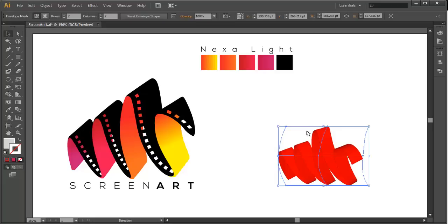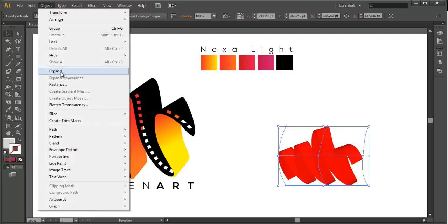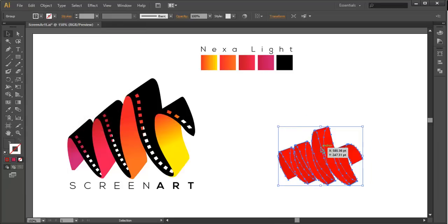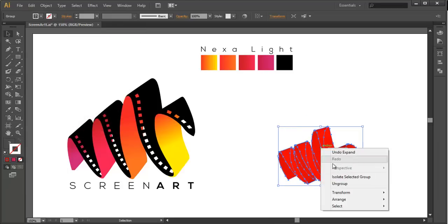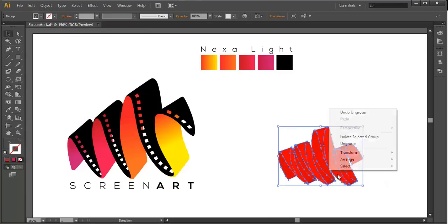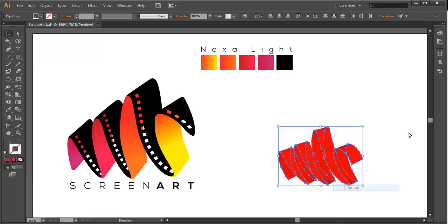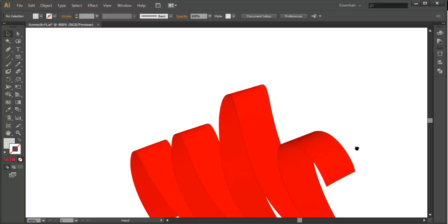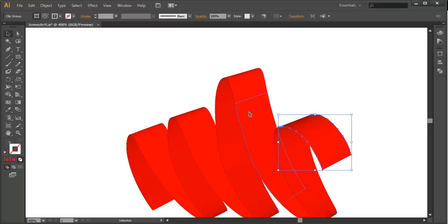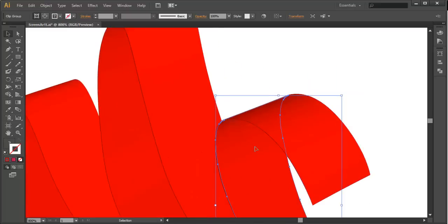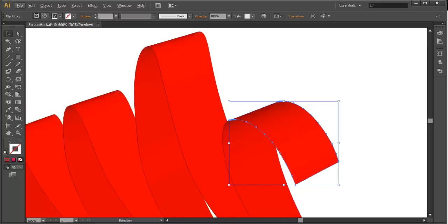With the Selection tool, select the object and go to Object > Expand. This will convert it into object form. After that, right-click and ungroup it approximately three times. You can now see everything is separated — this face is separate, that one is separate — so we can select individual pieces.